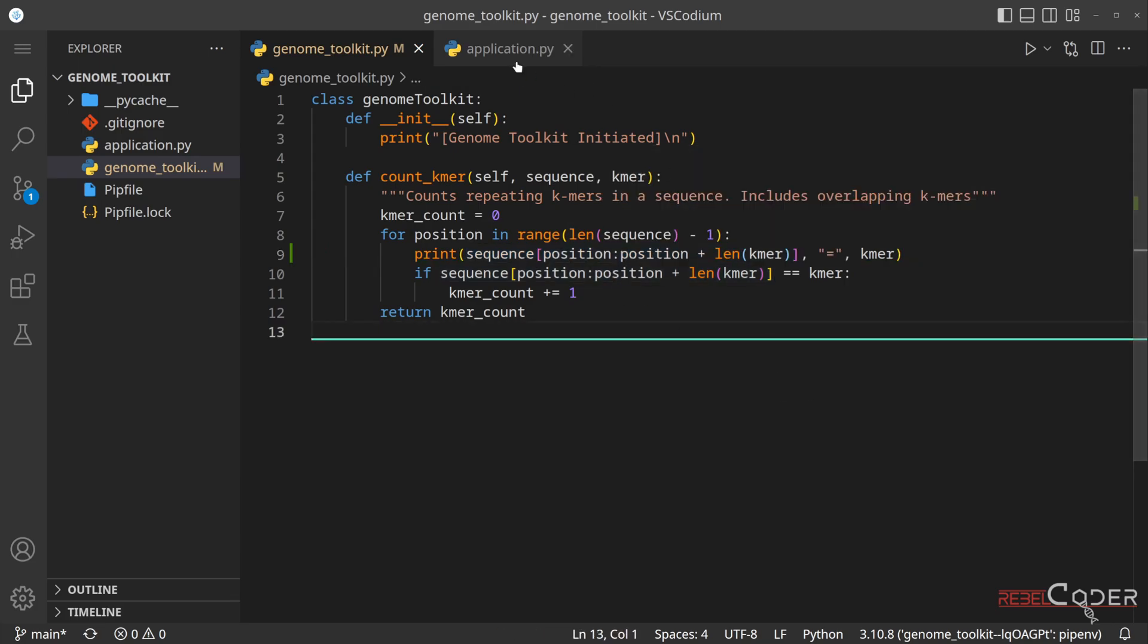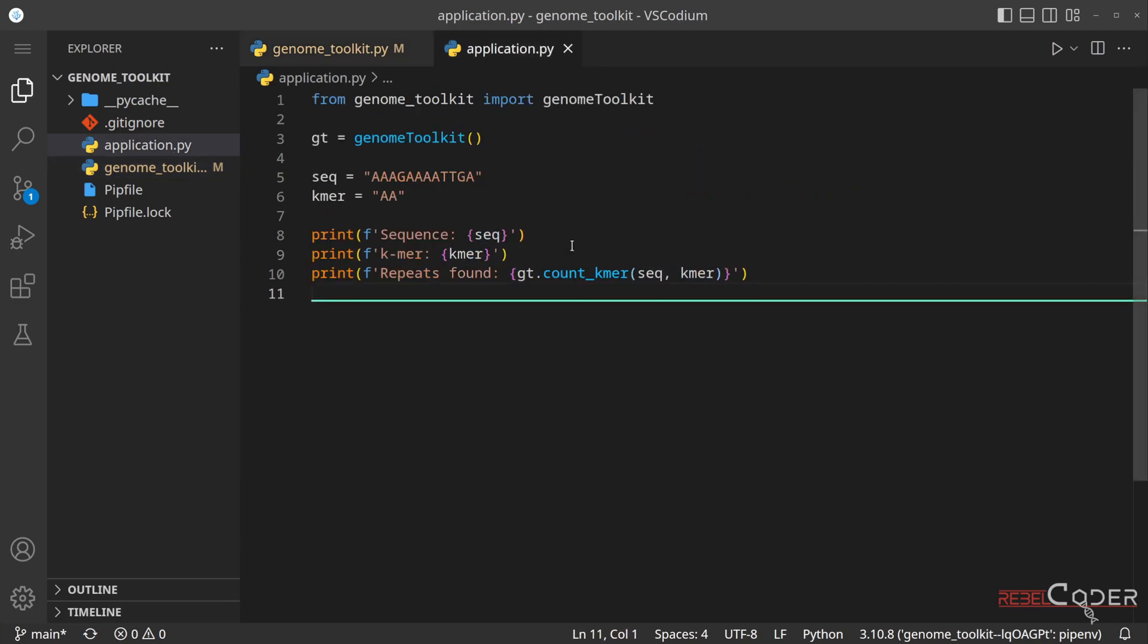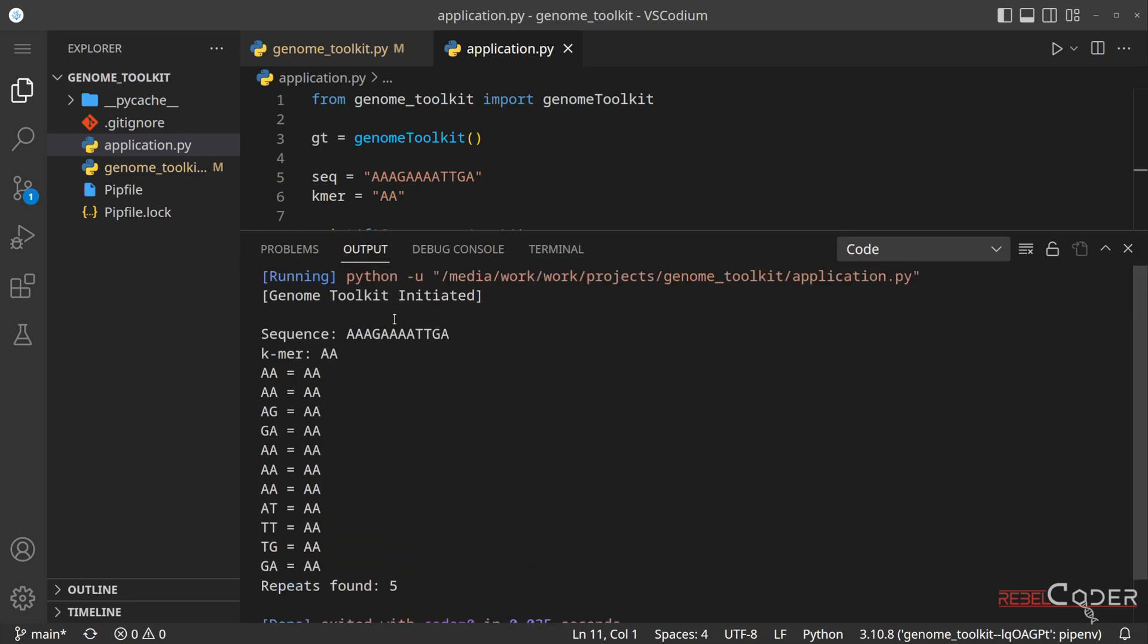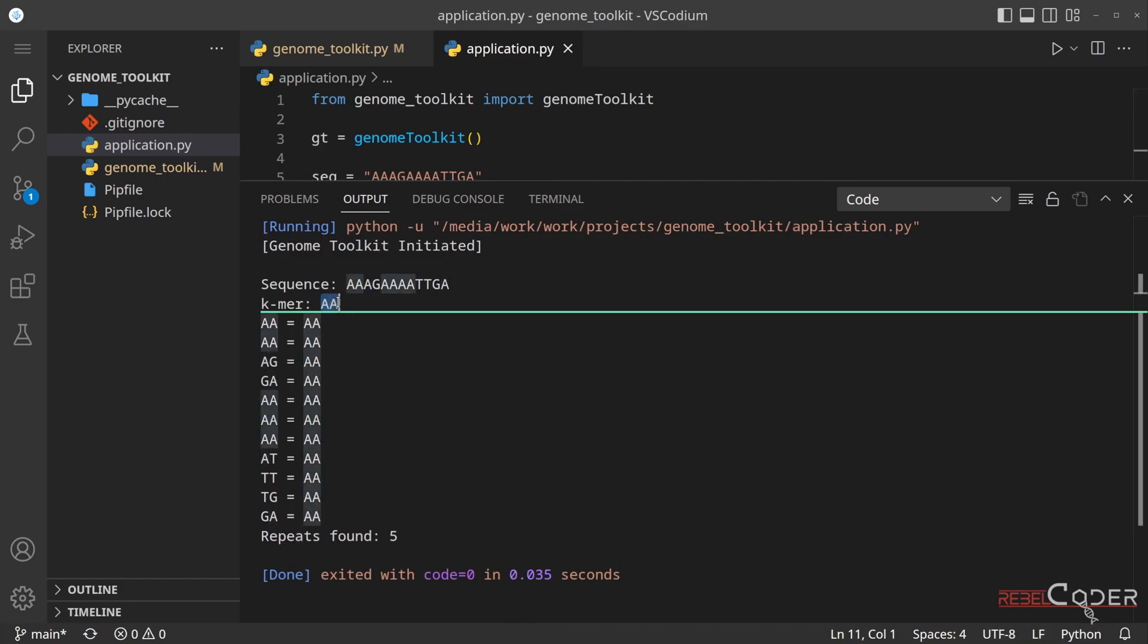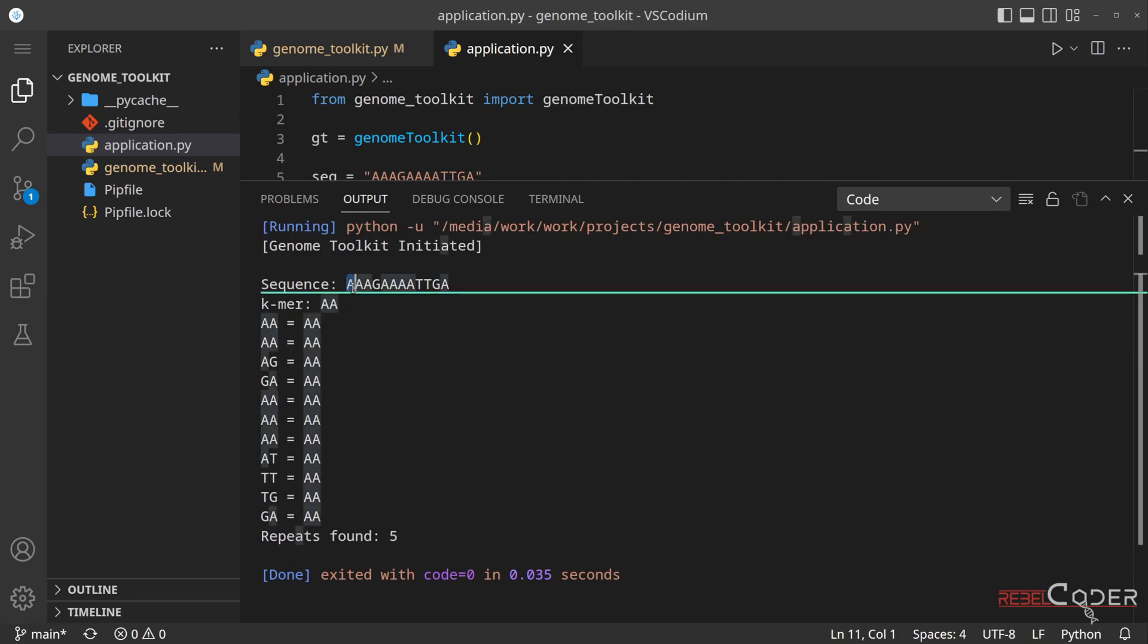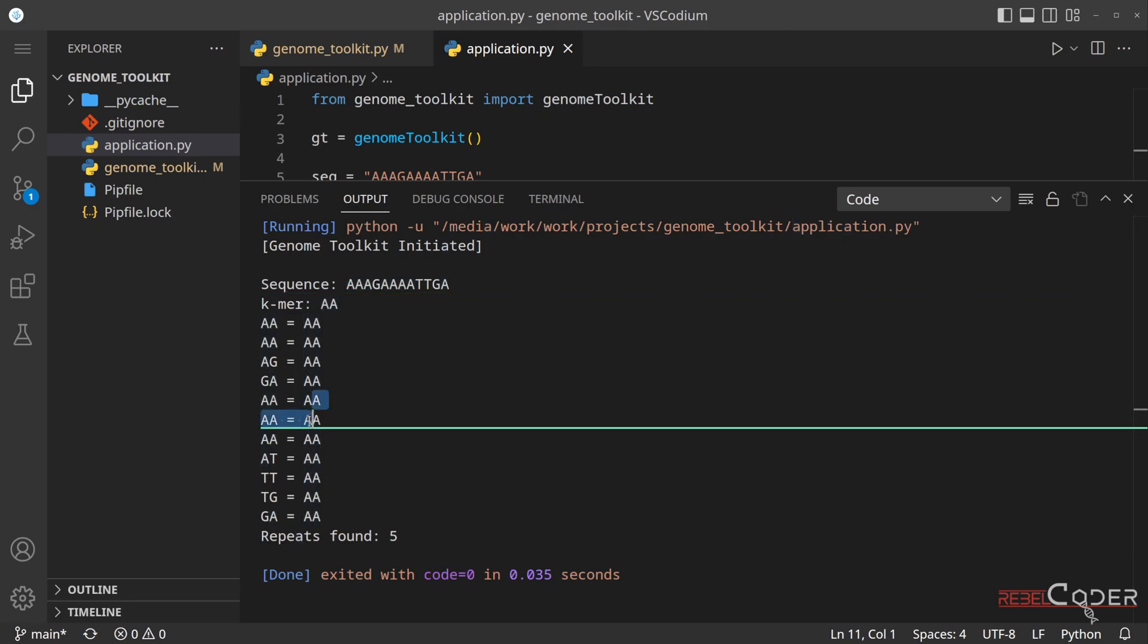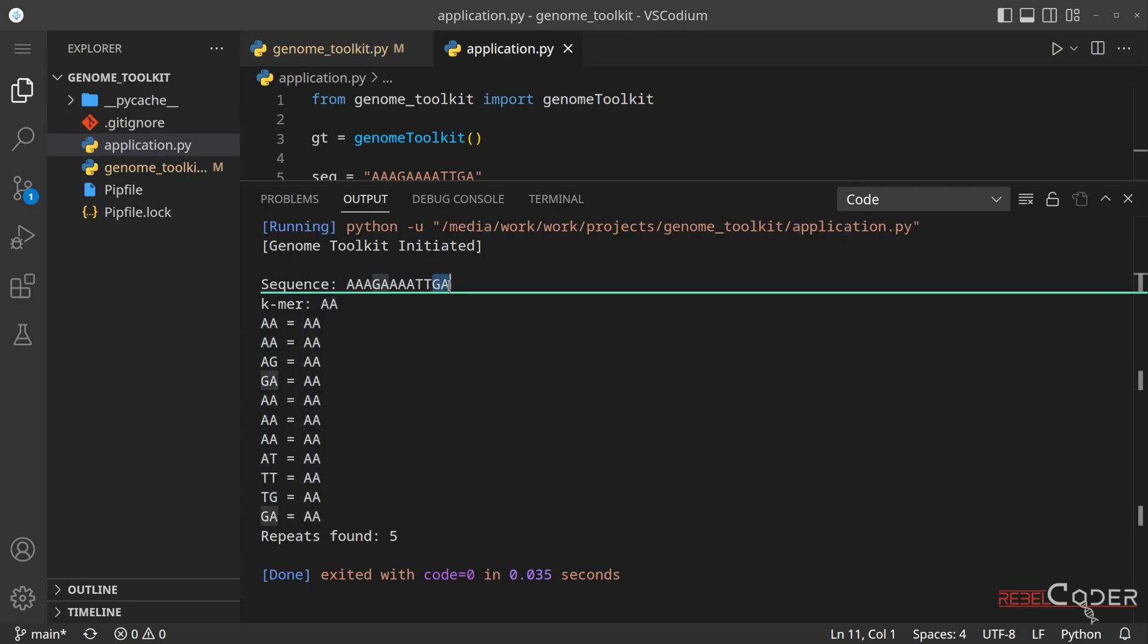So let's go back to our main file, and let's see if we can execute this now. So we can see that we have a sequence AAA, and then we have a k-mer AA. Now we can see that our algorithm takes a slice of a string and compares to our k-mer.